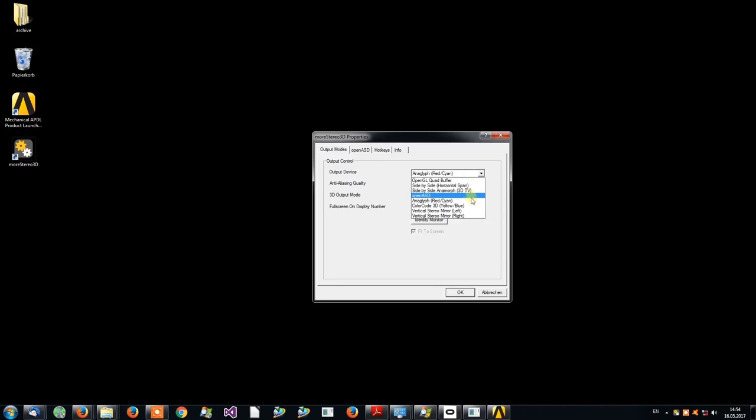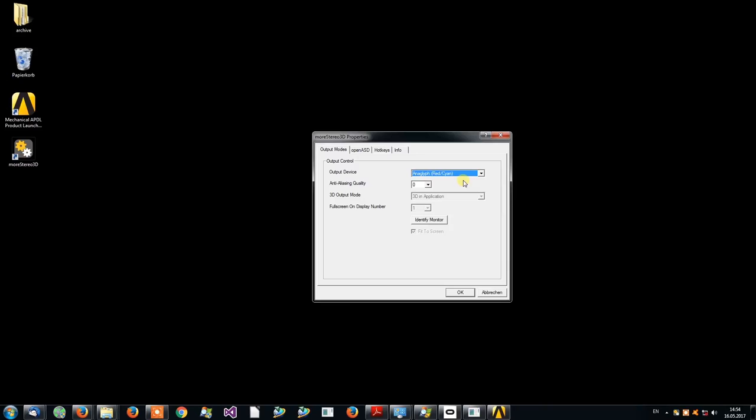For presentation purposes I will select the Anaglyph output mode. If you are unsure which output mode to select, please do not hesitate to contact us.